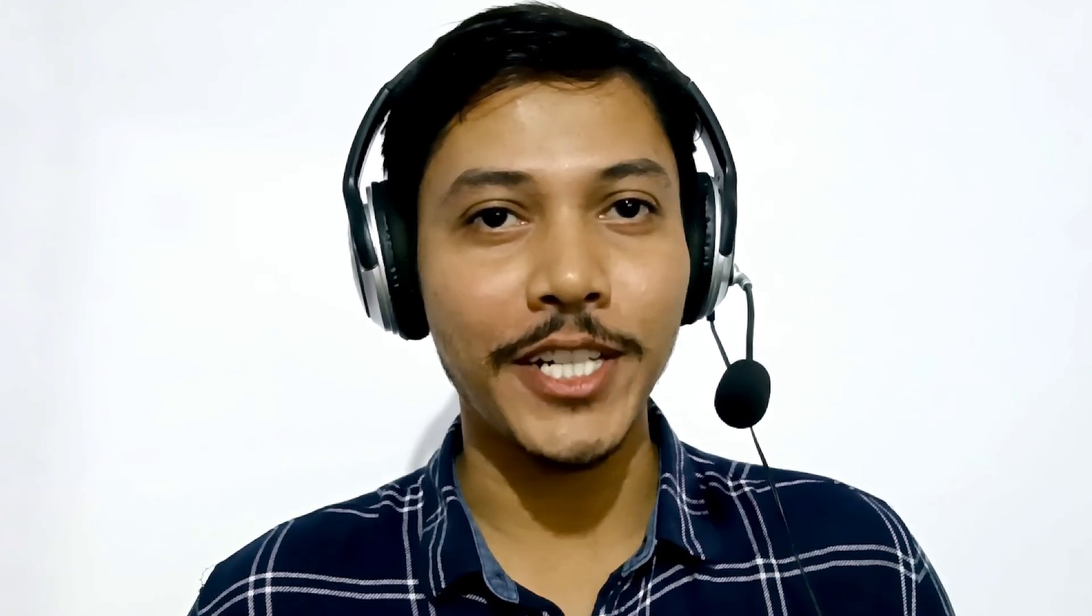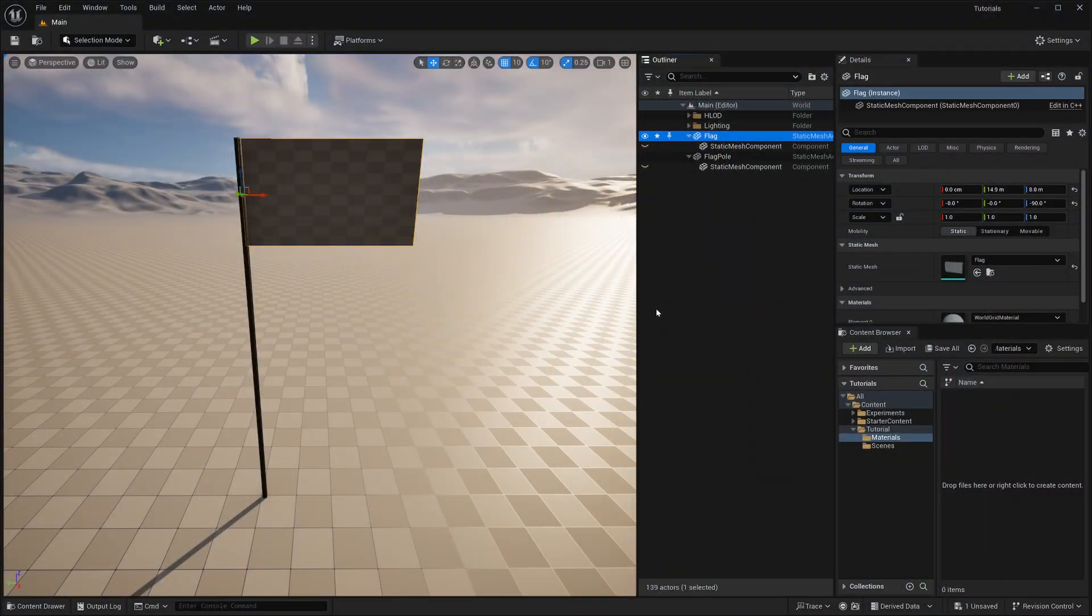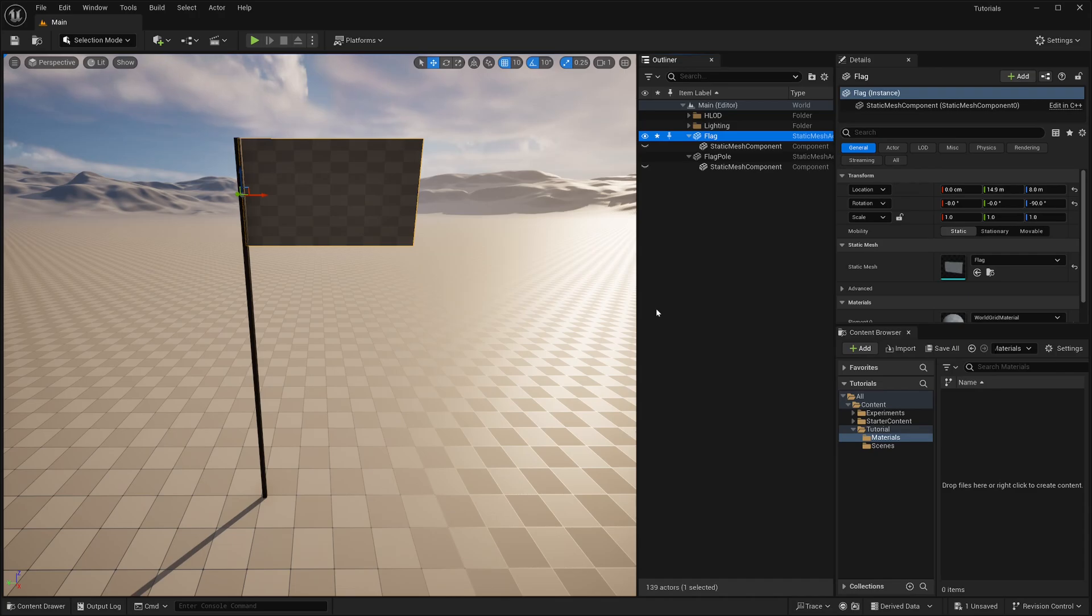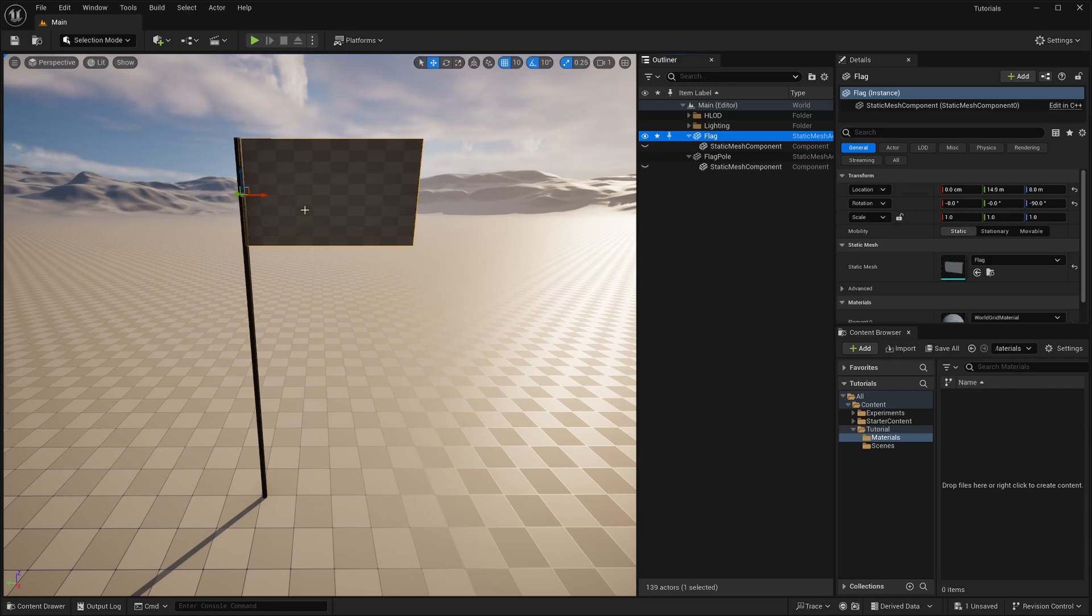Alright, now let's create our first shader in Unreal. I have created an empty project in Unreal with starter content. I have also set up a basic scene or level and here I have this flag mesh. I will try to color and deform it to make it look like it is waving in the wind.